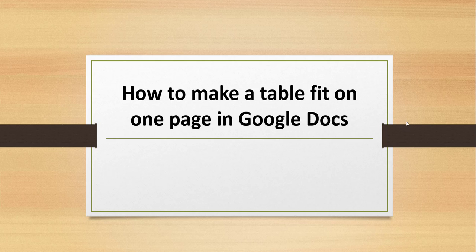Hello friends. Welcome to the channel. Today in this video, I will show you how to make a table fit on one page in Google Docs. So if you have any requirement to create a table so that it will fit to the complete page in Google Docs, how we are going to do that functionality, we are going to see it in this video.